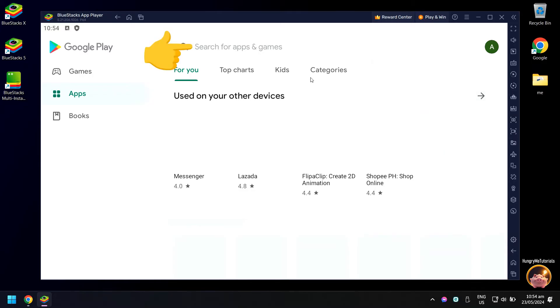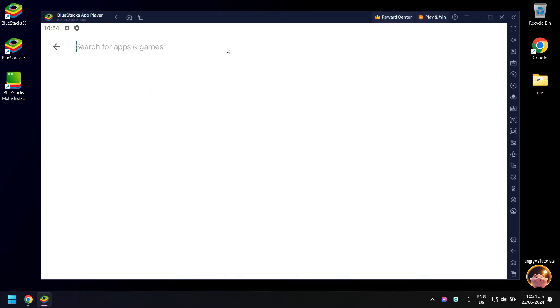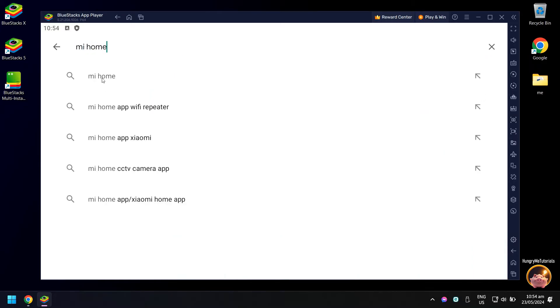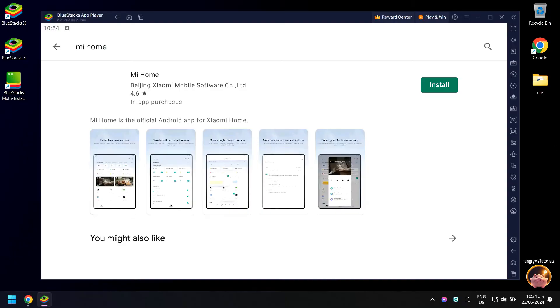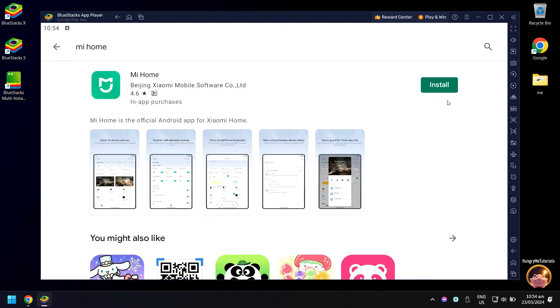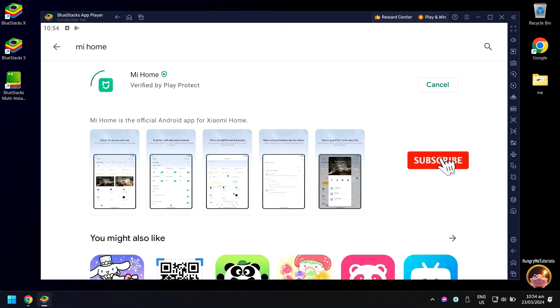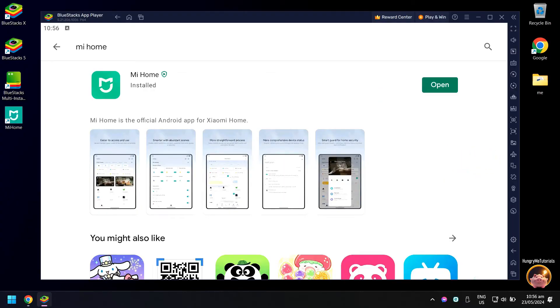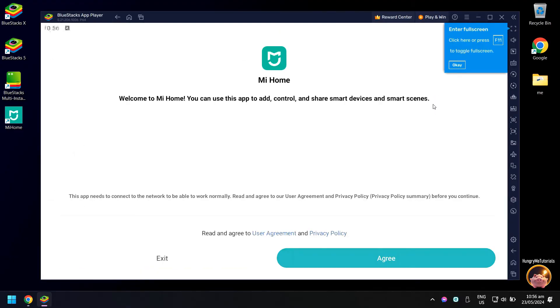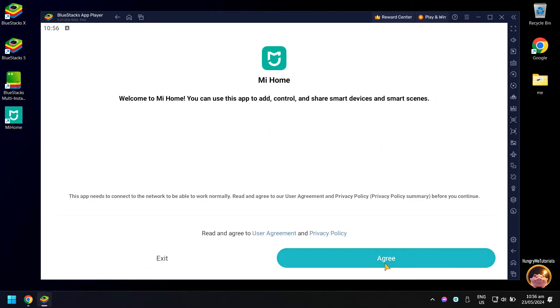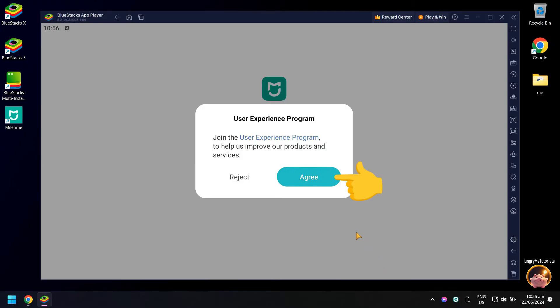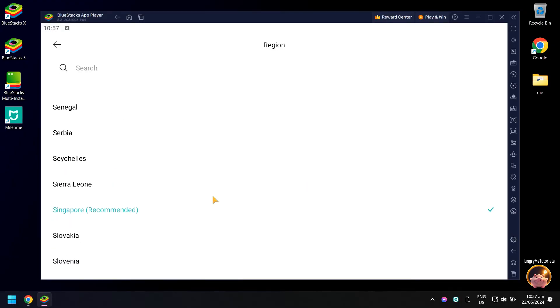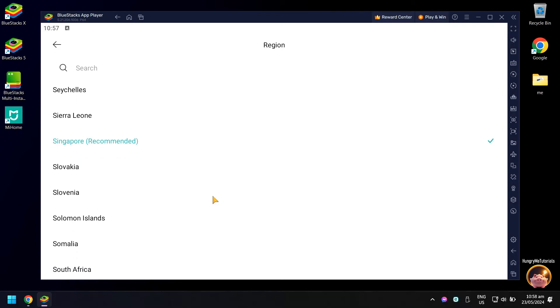Search for Mi Home. In region, select your country.